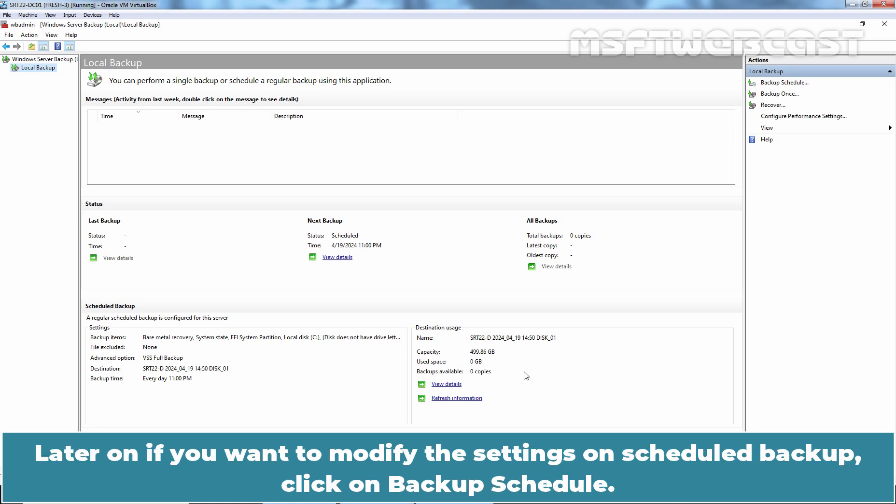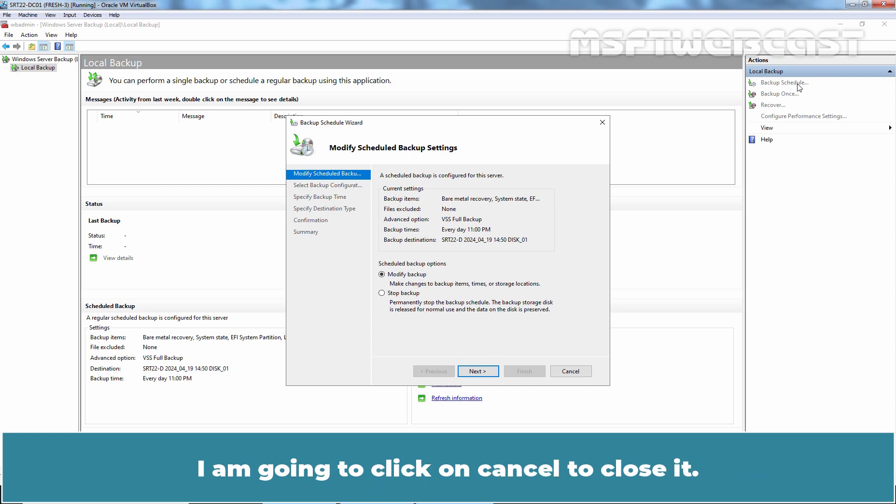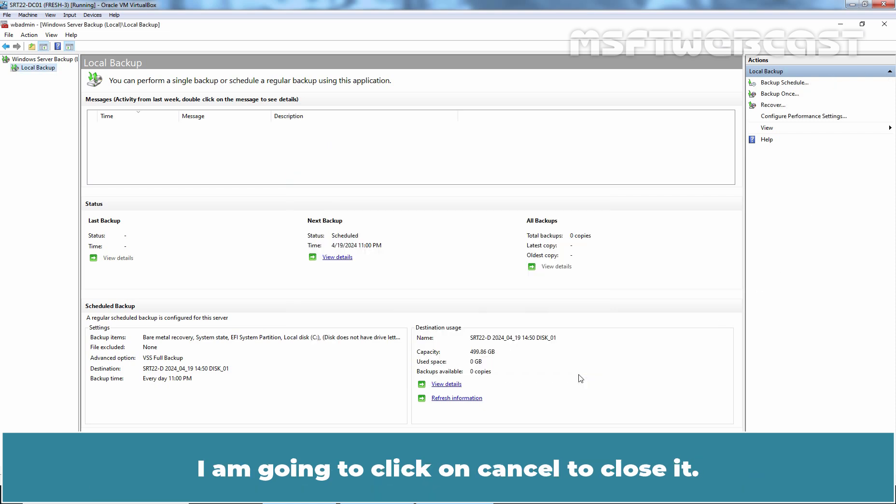Later on, if you want to modify the settings on scheduled backup, click on Backup Schedule. On this page, you have the option to modify the schedule or permanently stop the backup schedule from running. I am going to click on Cancel to close it.